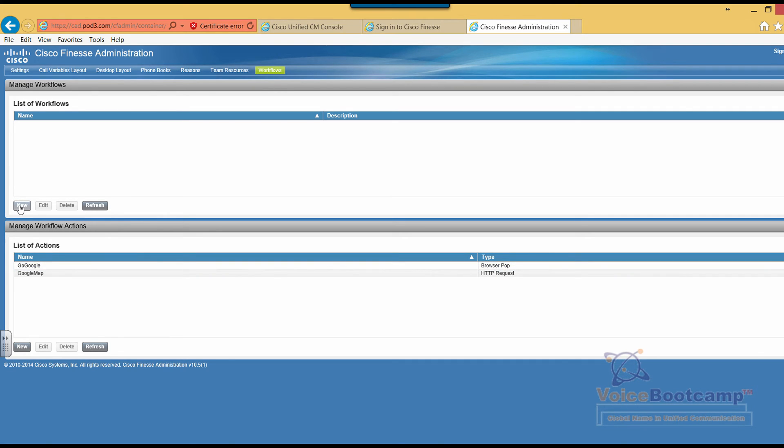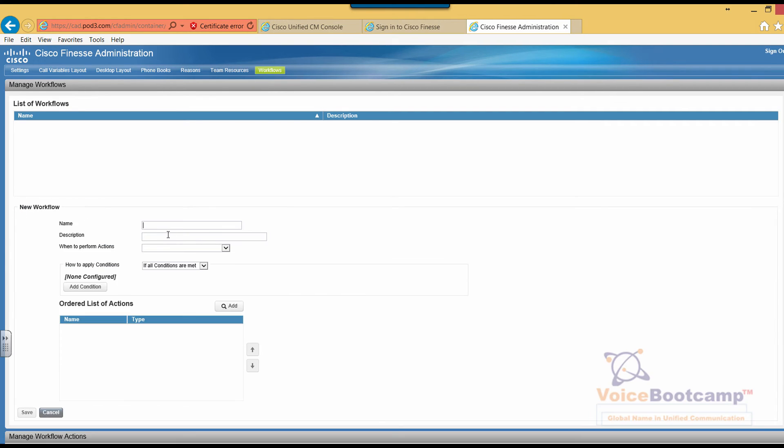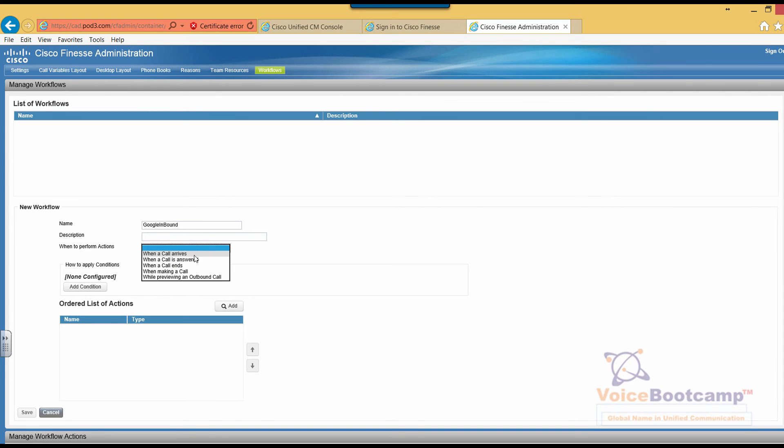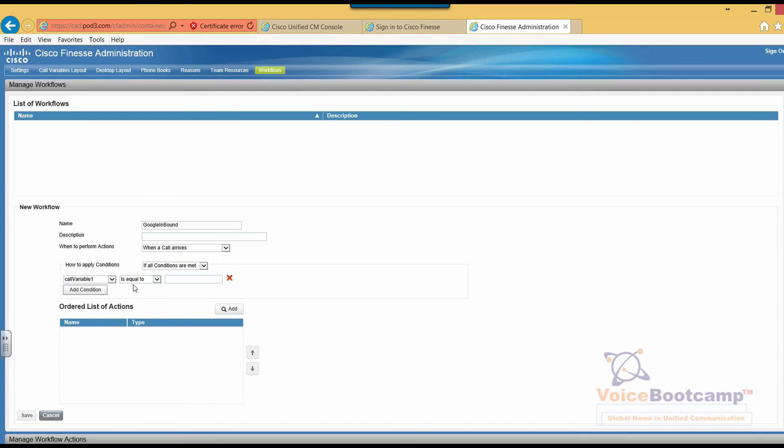What I'm going to do is create a list of workflow. We're going to say Google inbound call, now any name.